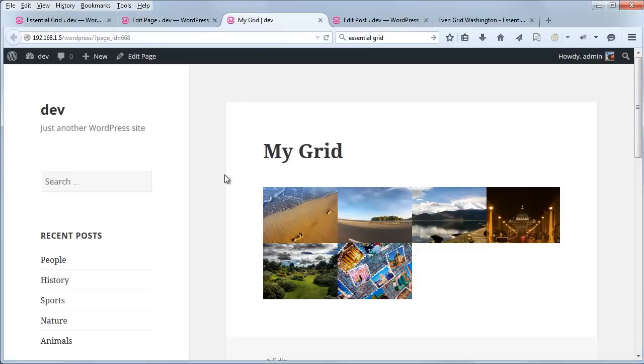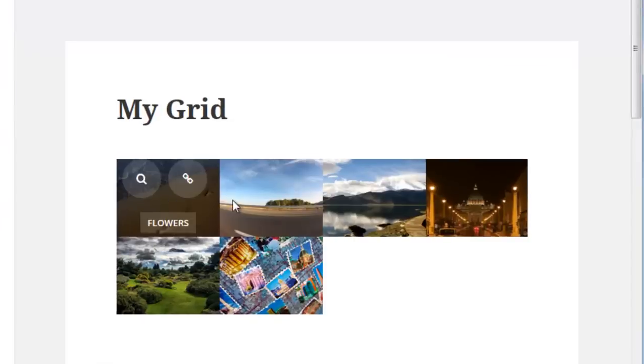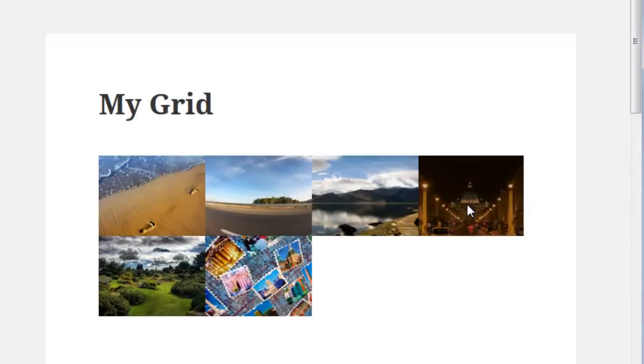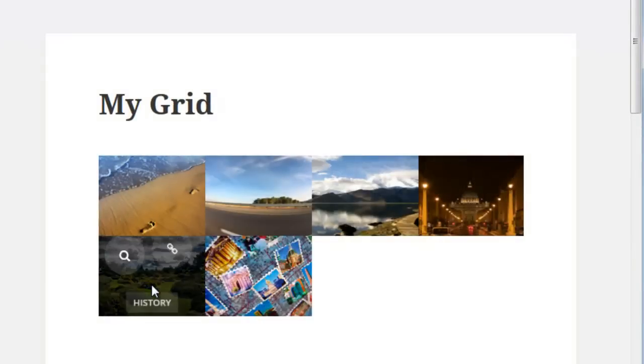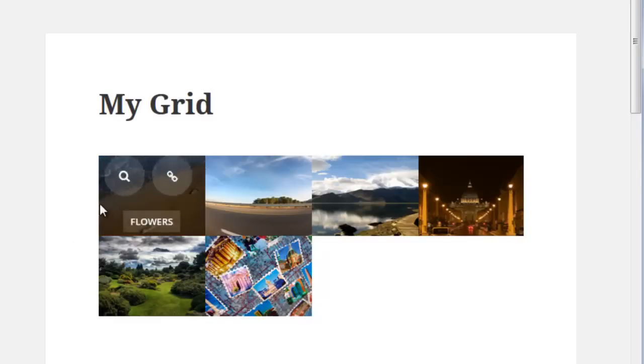And then we can test the grid on the front end of our site. So here you can see we have our grid of six posts. Now the grid items are kind of small, and because we have six, maybe we want to have two rows of three.